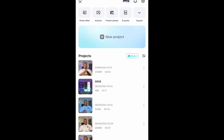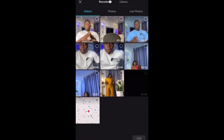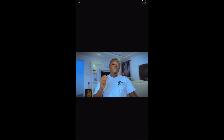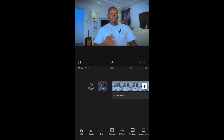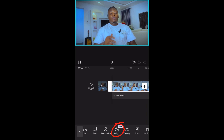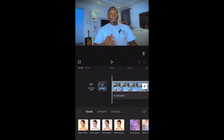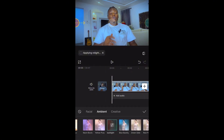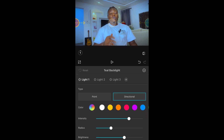Once you open CapCut, create a new project and import your video. Then go and look for Relight. You can see it right here — you can see there is a Pro badge on it, which means I can only use this when I'm on Pro. Let me select it anyway and choose my preferred light setting.